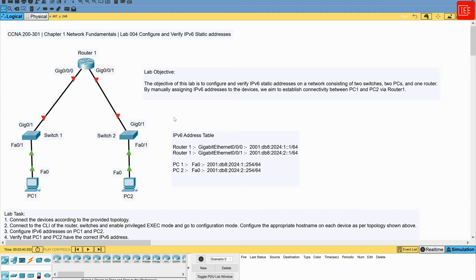We are going to go through the usual process: first the topology, then the lab tasks, and finally walk through each step to solve each task. The topology is identical to the one used in our previous video — a couple of PCs connected to a couple of switches, and each switch connected to a router. It's a simple topology but it will do just fine for the purpose of this lab.